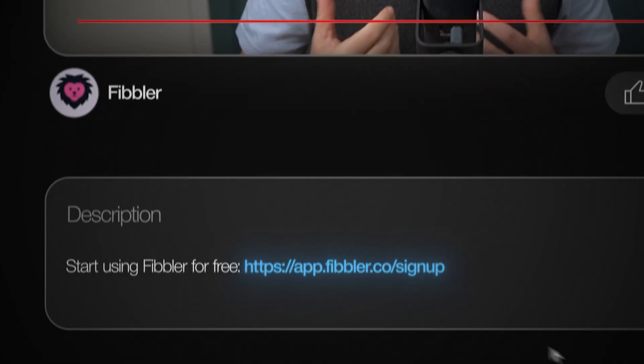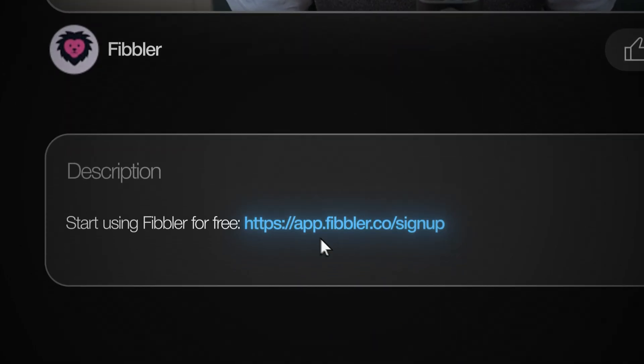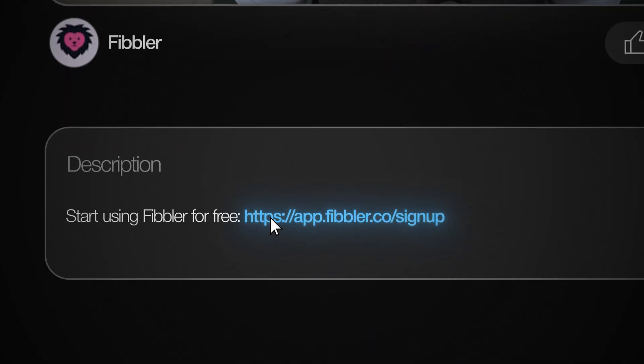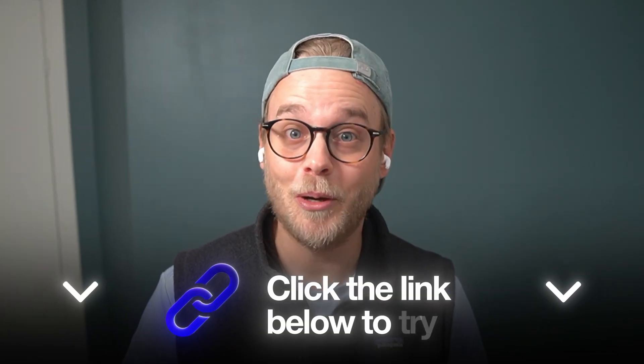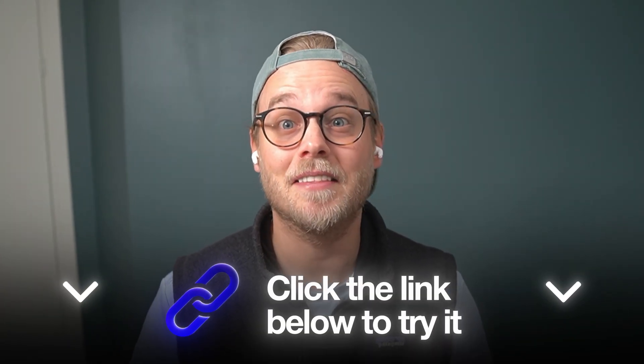So if you want to see which campaigns are driving pipeline and revenue, click the first link in the description to start using Fibbler for free, no credit card required. Click the link below to try it. Thanks for watching and I'll see you in the next video.